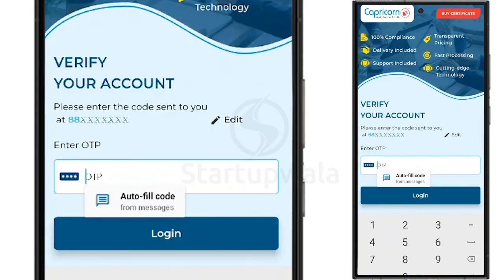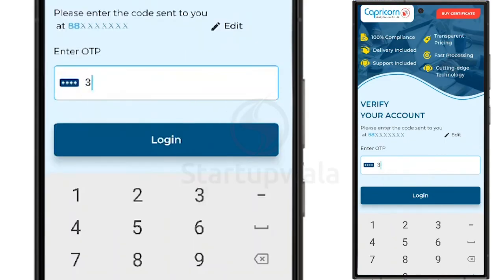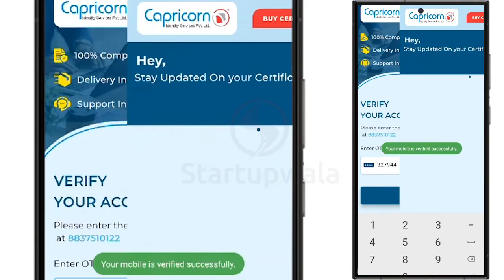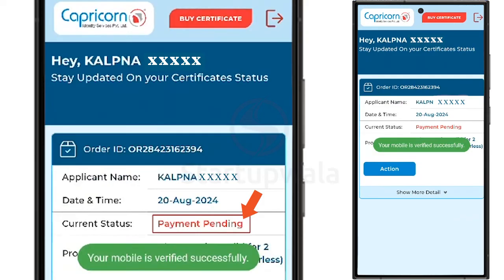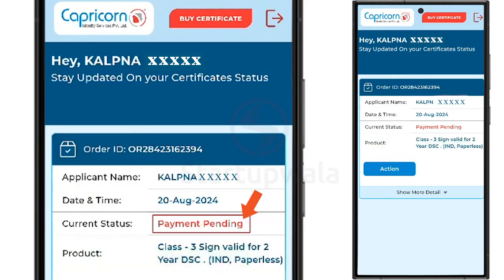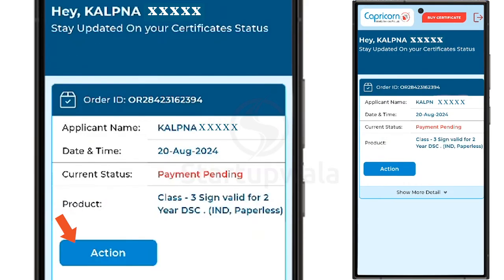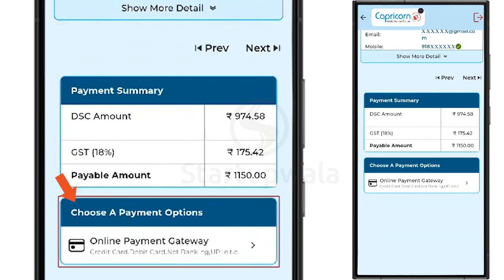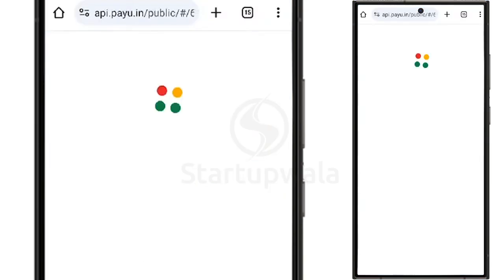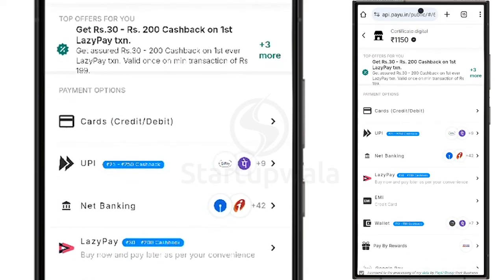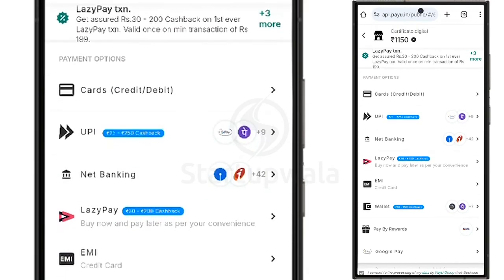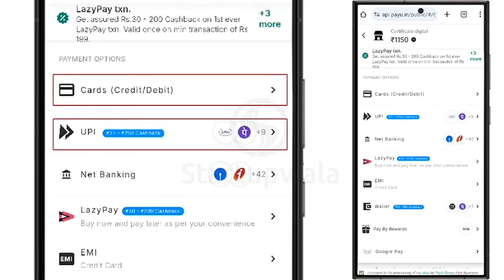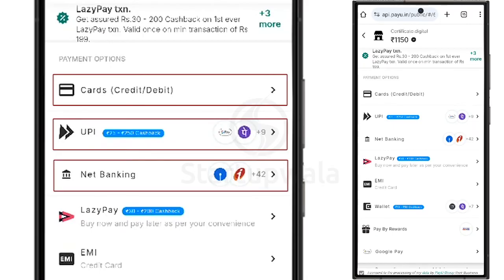If no objections are found, your application status will be updated to Payment Pending status by the certifying authority. Click on the Action button and under the Payment Summary tab, choose a Payment Options tab and proceed to make the payment. You will be directed to a payment page where you can choose and pay from various payment methods such as Cards, UPI, or Net Banking.